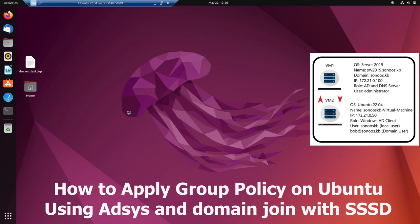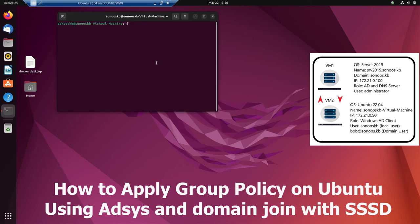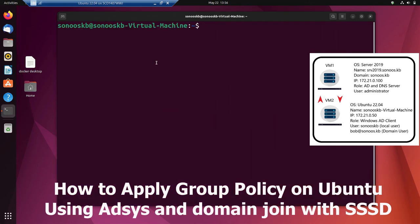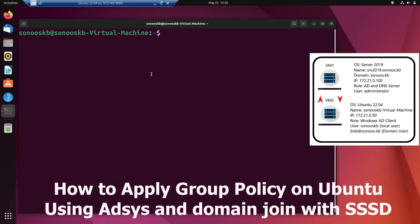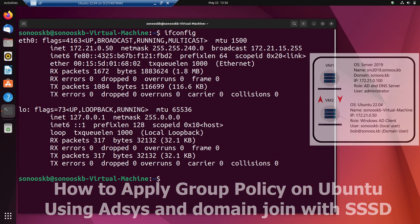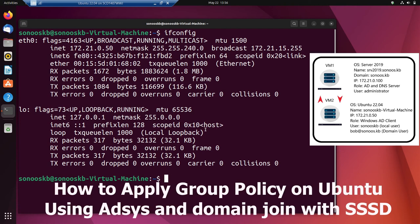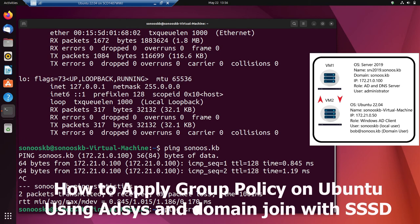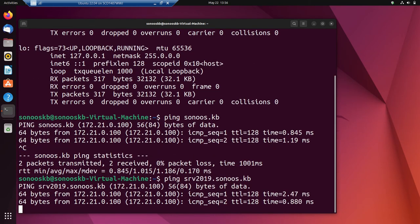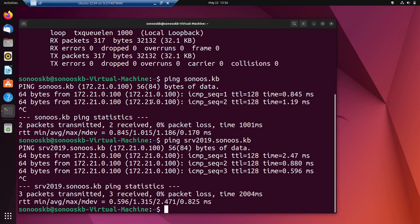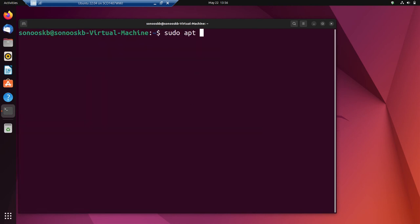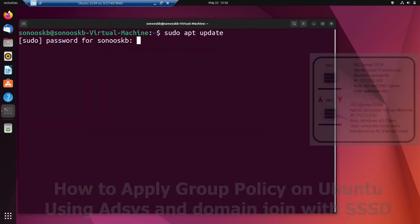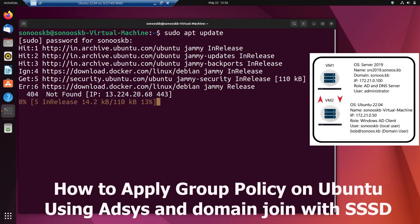Welcome to Sonus KB. Today we are going to see how to install SSSD and ADSYS to apply group policy on Ubuntu 22.04. First, let us verify a few settings: the ifconfig of the Ubuntu, the IP address of sonus.kb — this is the domain we are going to use to join Ubuntu — and the server name srv2019.sonus.kb.